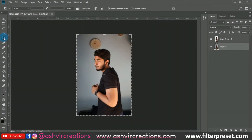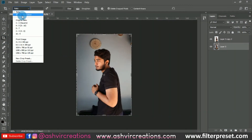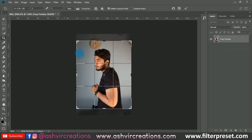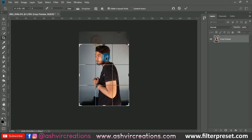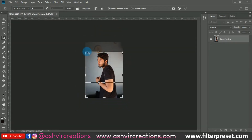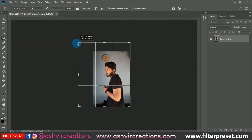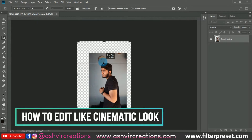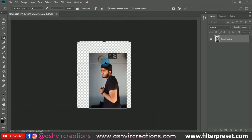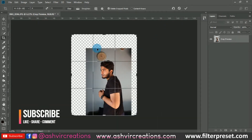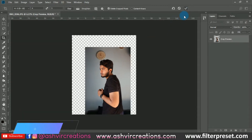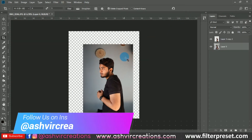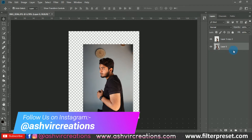This is the photo we're going to edit — an appearance edit. The very first thing we're going to do is crop the photo to the Instagram ratio of 8:10 or 4:5 using the crop tool. Hit OK. You can adjust the ratio to your preference.